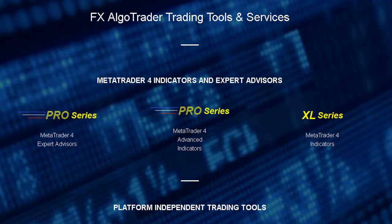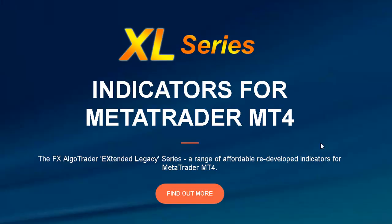You've got the Pro series which is all the tools which use Java interfaces, tend to be a bit more sophisticated. And what we've done is also reintroduce some of our old legacy tools. We call it the XL series - it stands for extended legacy - and we've basically recoded them and brought them up to date. These are pretty similar to some of the tools that we sell on the MQL5 marketplace.